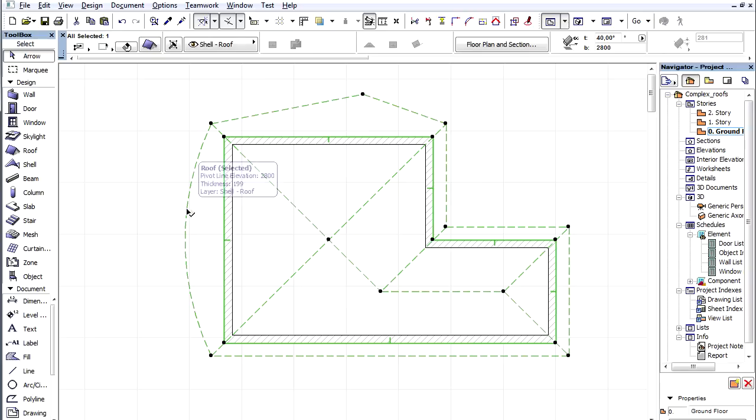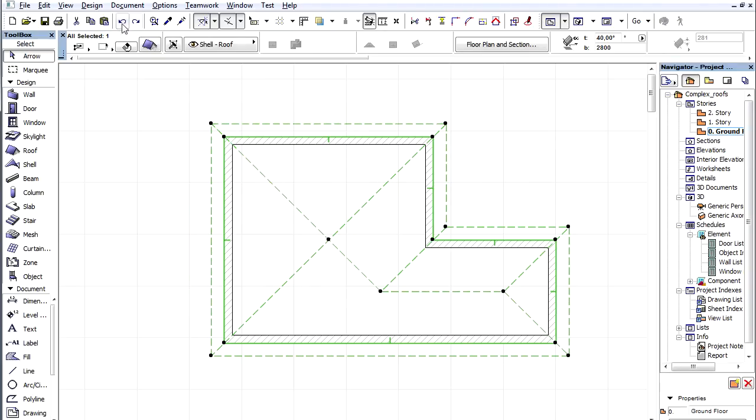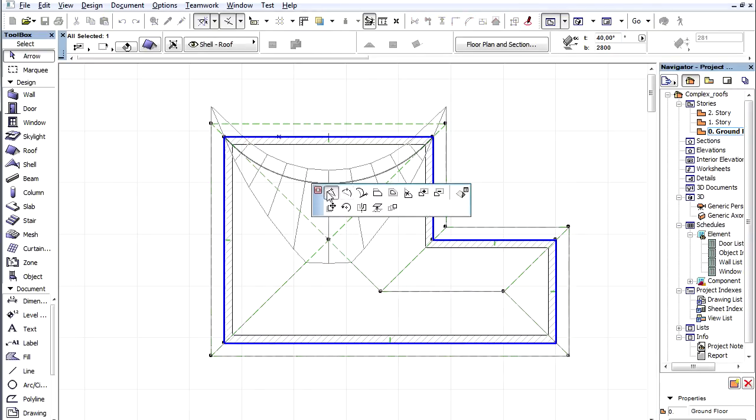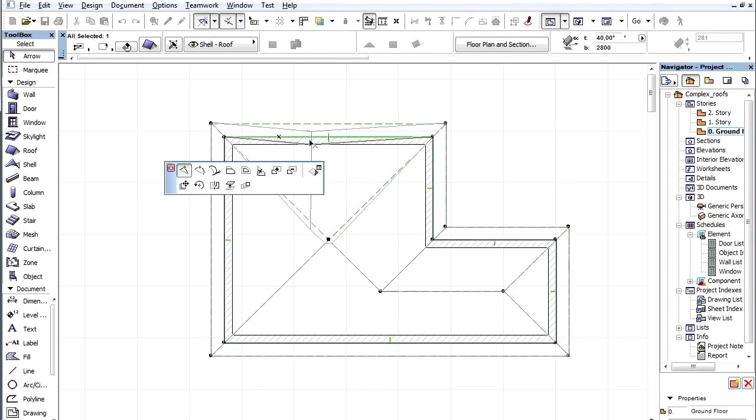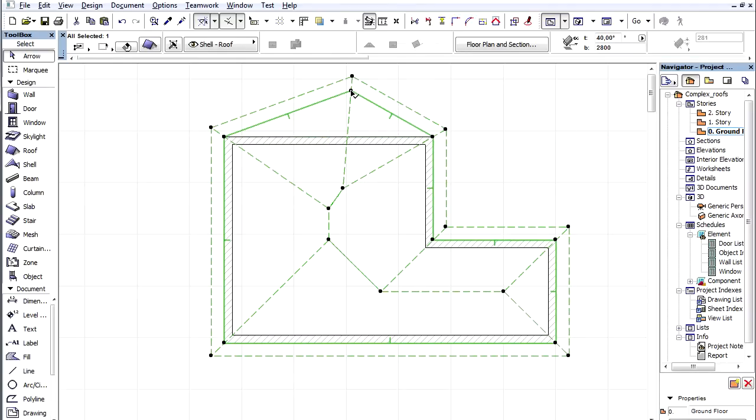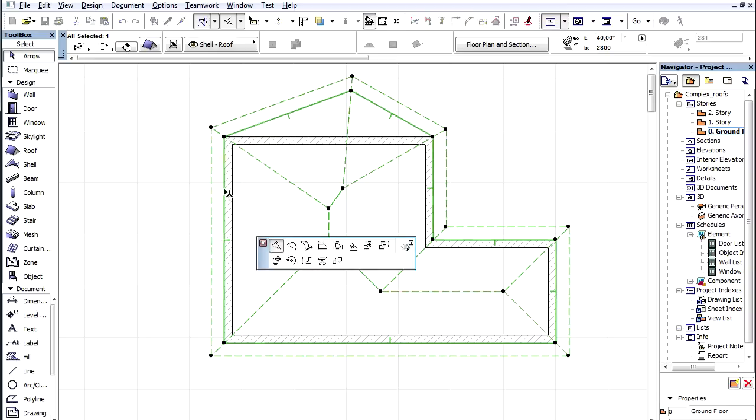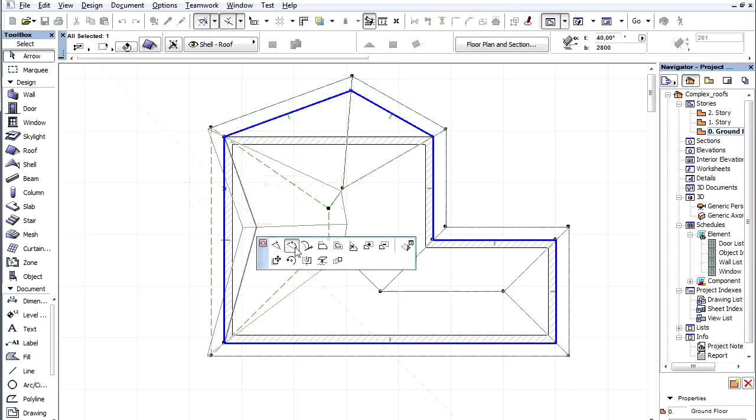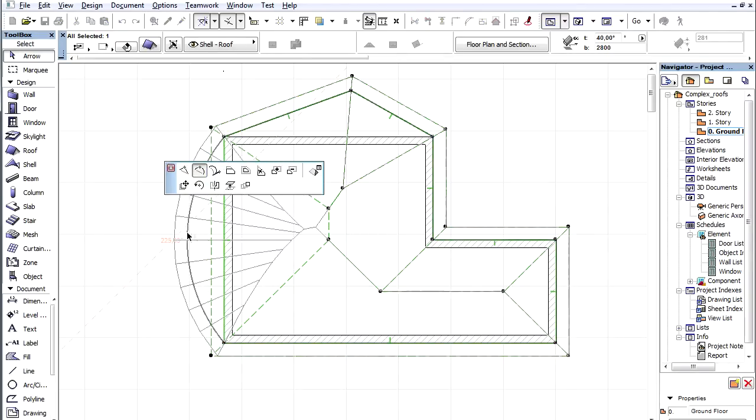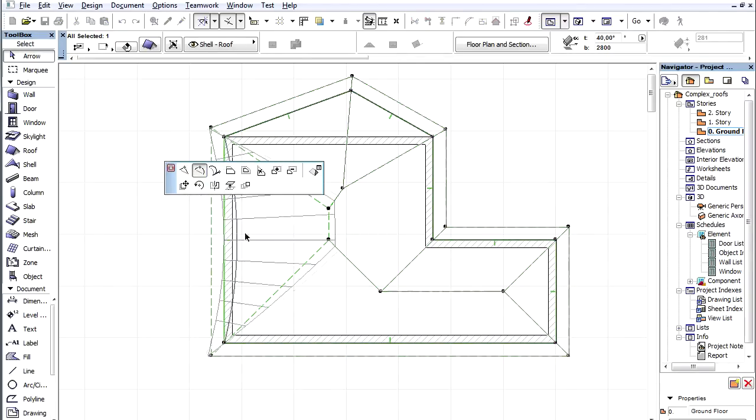If we edit the pivot polygon using the same Pet Palette commands, the result will be markedly different. After selecting the roof, let's click on the pivot line. By adding a new node we can divide the roof plane and create new segments for the roof. We can easily create curved roof eaves by making the straight pivot line curved.